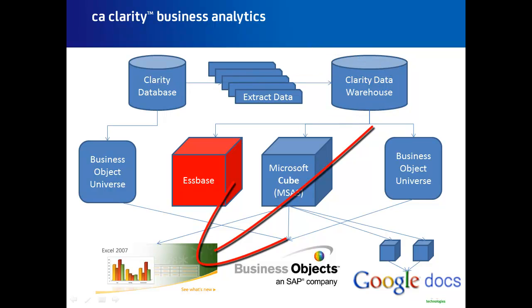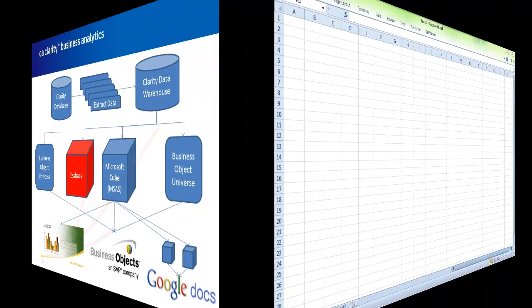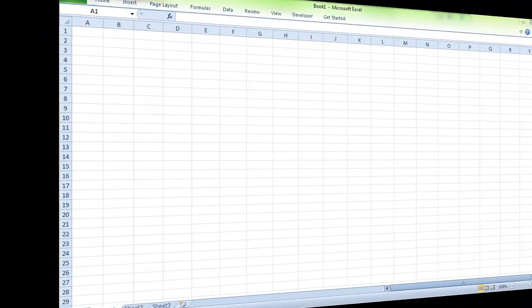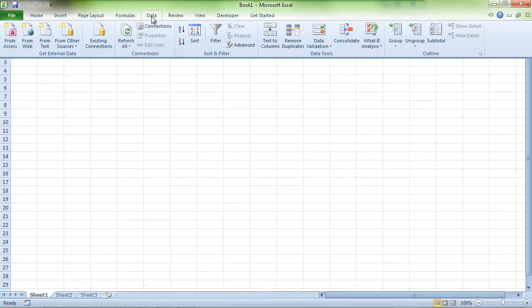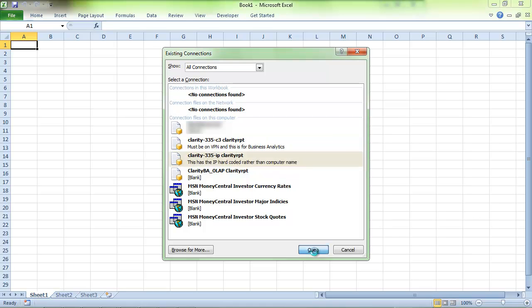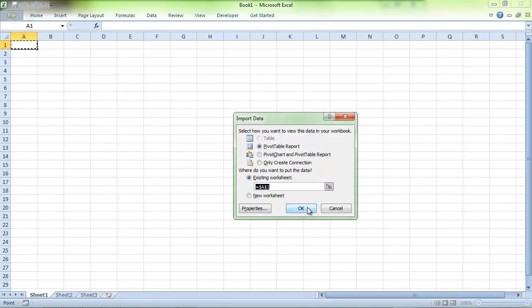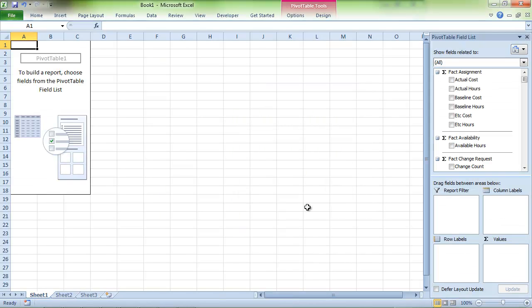From there, we can use tools like Excel to craft an ad hoc report. We will connect to a sample Clarity cube. Remember, what gets pulled in is entirely configurable. The data will load into a pivot table, and we can now manipulate our report.